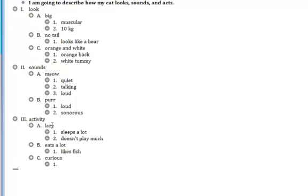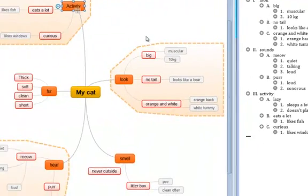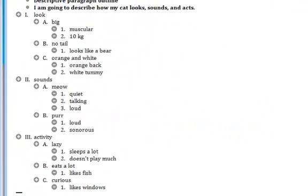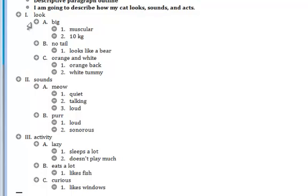Tab. He likes windows. Now I've finished everything, moving all the information from my mind map to my outline. I've done my topic sentence that tells exactly what I'm going to tell you about, how my cat looks, sounds, and acts. I have three areas: look, sound, and activity. I have sub-areas and sub-sub. So all the information from my mind map is now contained in my outline.